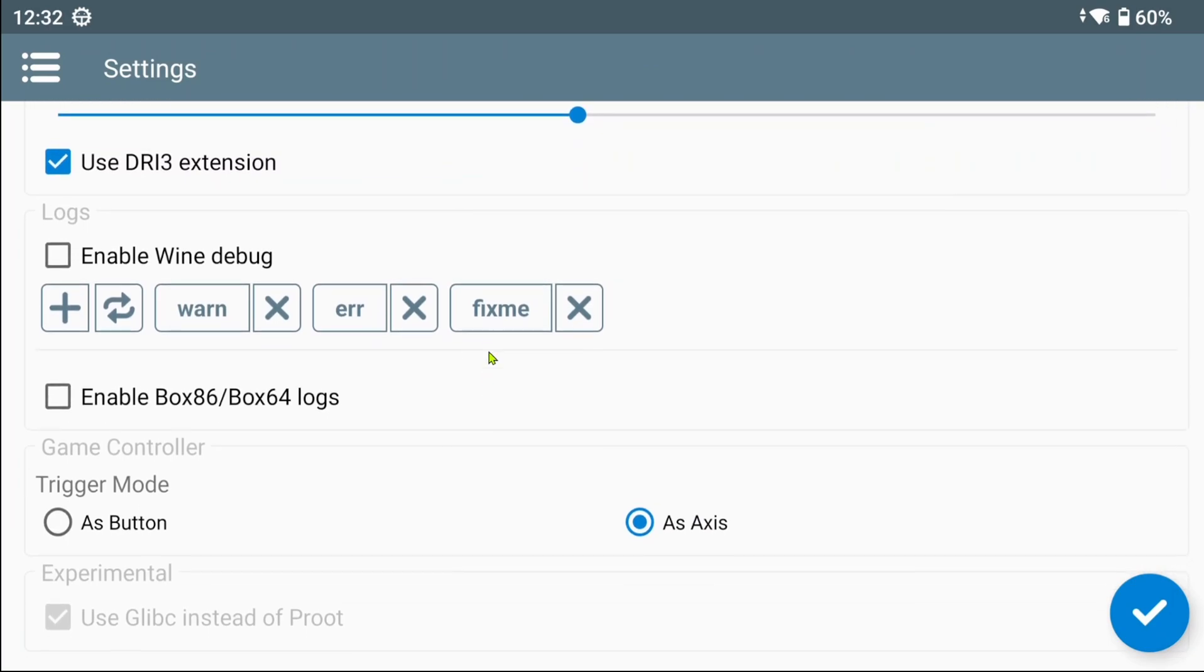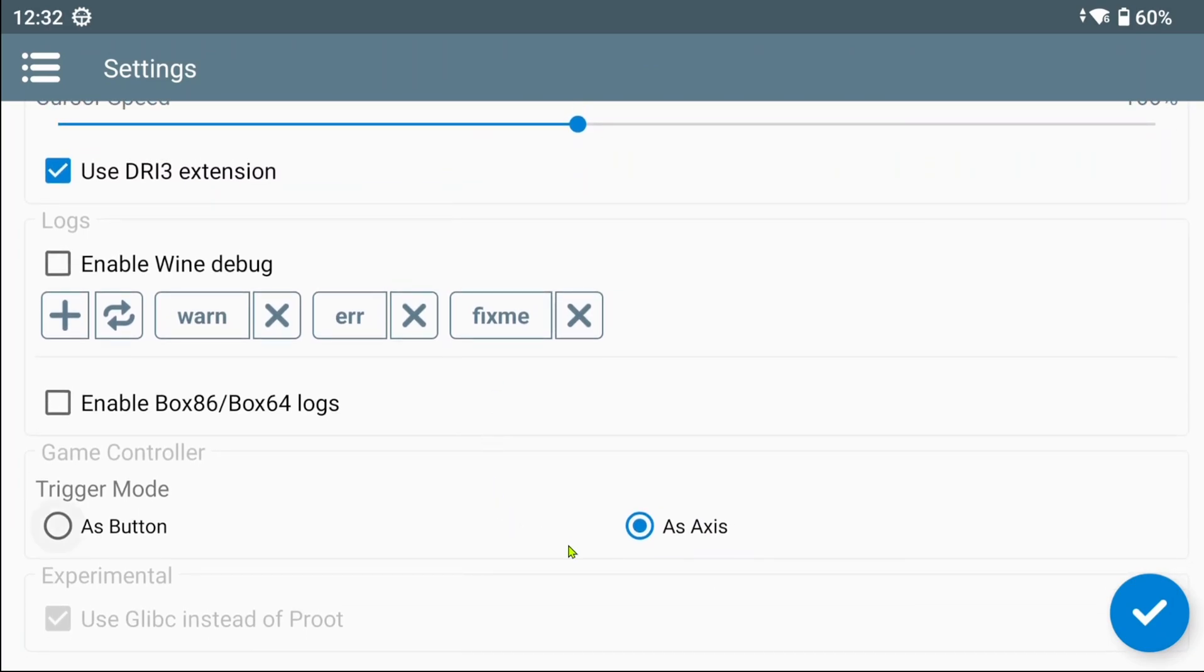There is also a new Game Controller section now, containing Trigger Mode options, which changes the analog sticks to whether you want them to behave as buttons or axes. Then on the bottom you will have the unchangeable default setting of using glibc instead of Brute. Deserved.